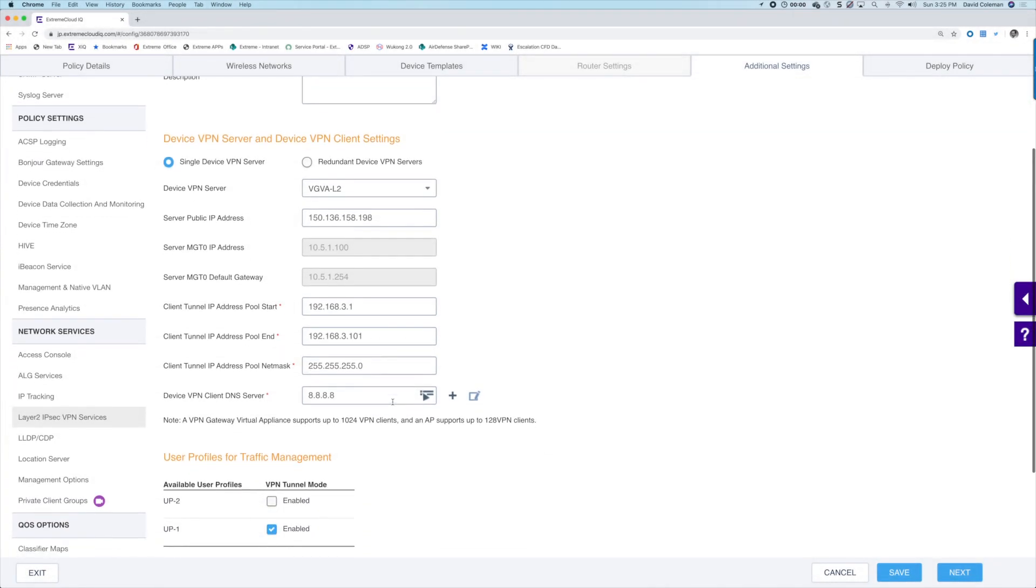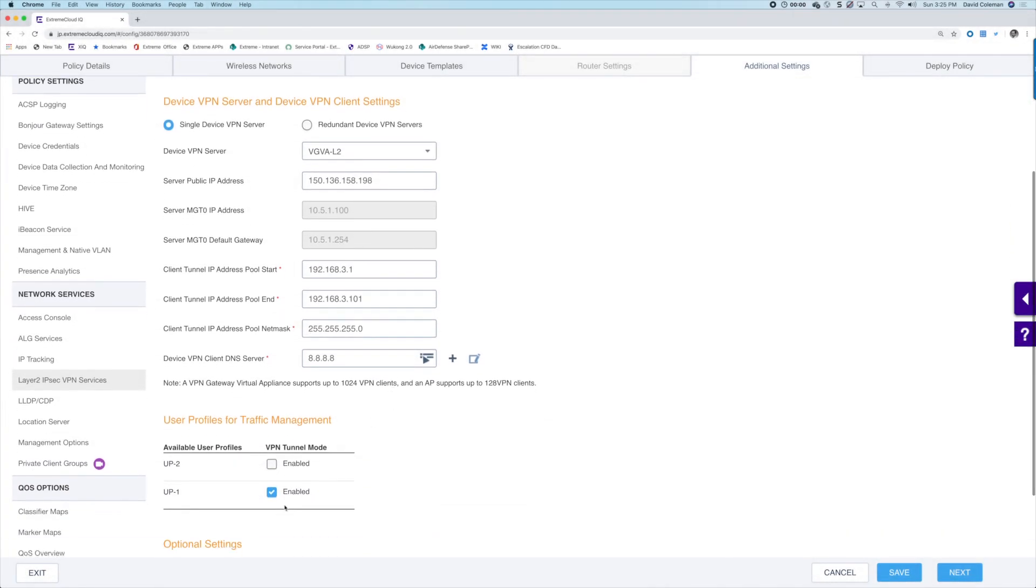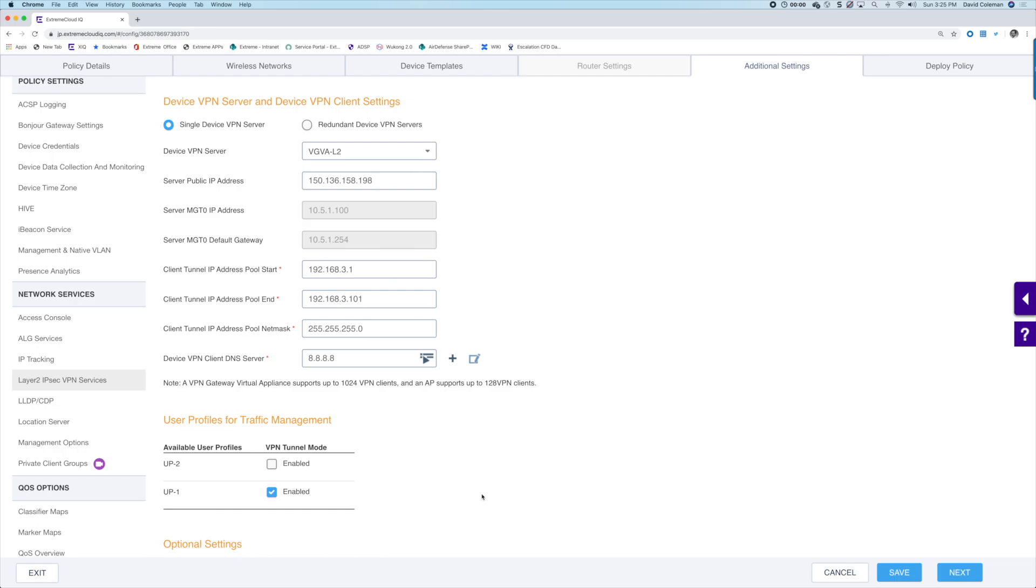You can also enable VPN access for a specific user profile. You can set up multiple user profiles and have them assigned to a unique corporate VLAN mapped to a corporate subnet.